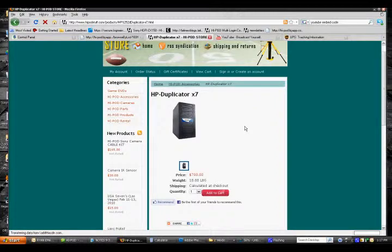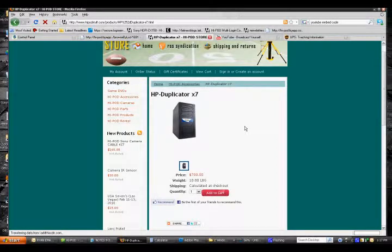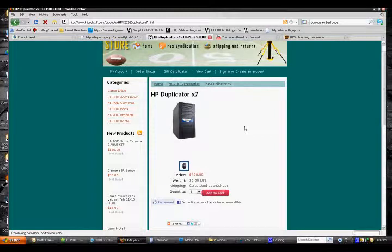Regardless of whether you're getting the three, six, or seven disc duplicator, they all do the same thing. They just have different slot capacities.